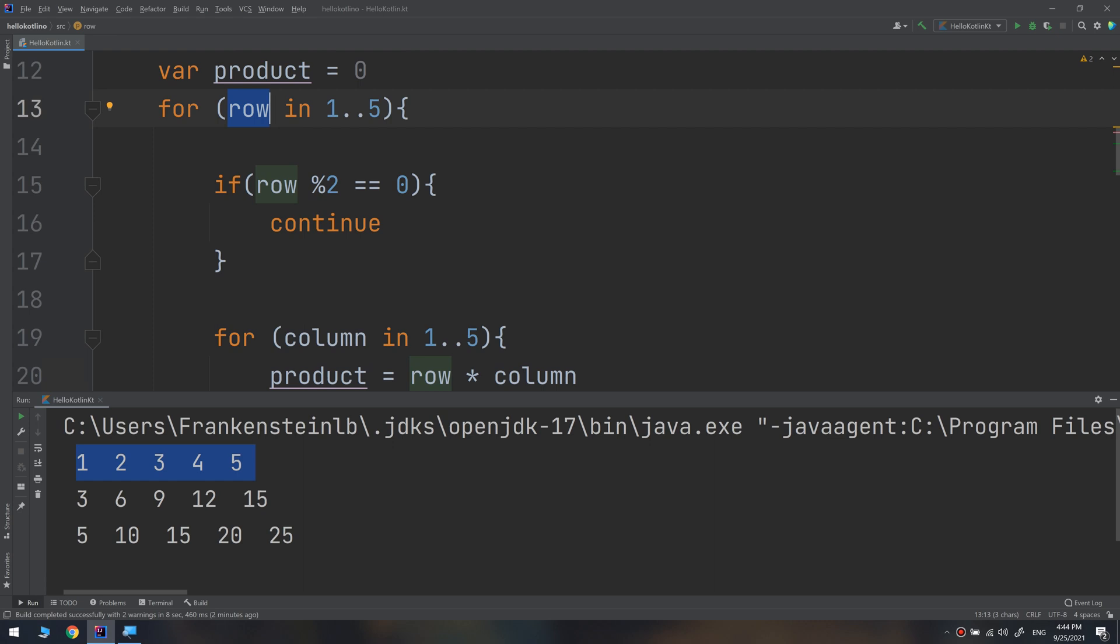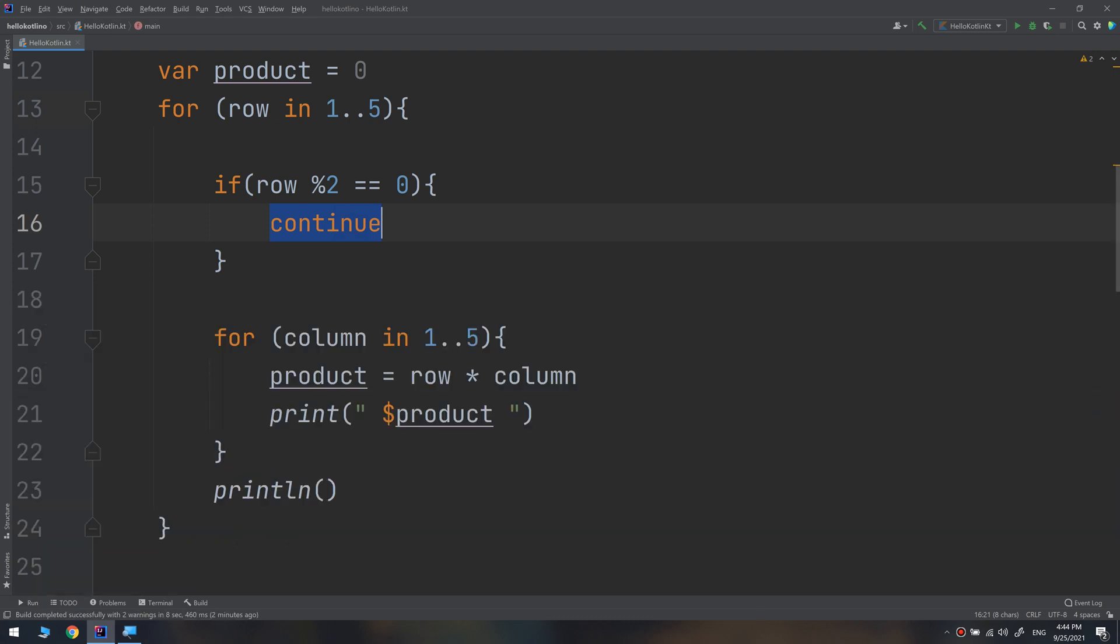The break statement you saw in the last video used with while loops also works with for loops and takes you to the next statement after the for loop. Just like break, the continue keyword works with both for loops and while loops.